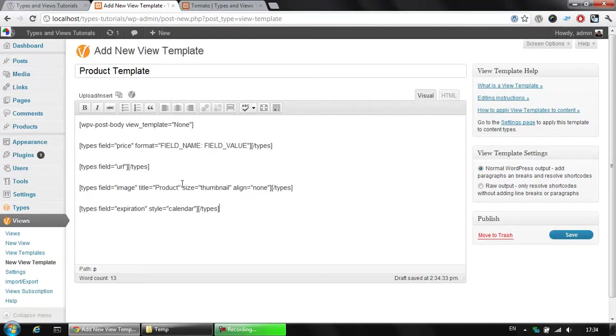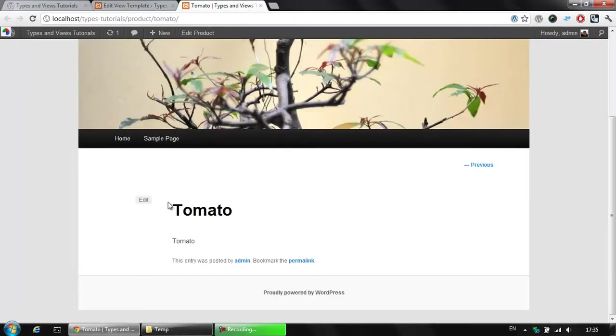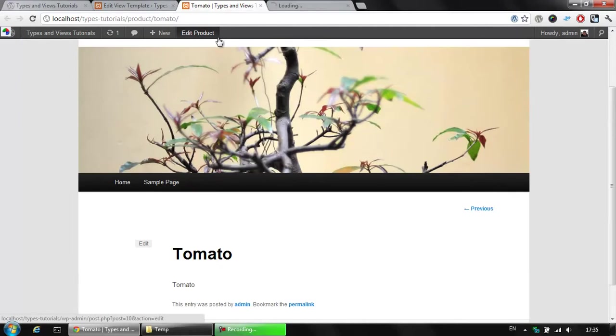which is about to display different type of information based on your custom post type. We are about to save our new template and apply it to our product. Let's get back to the tomato and click on the edit product link on the top of our screen.